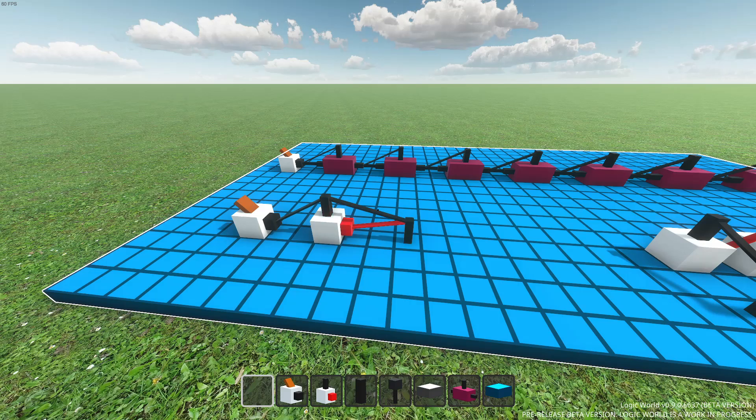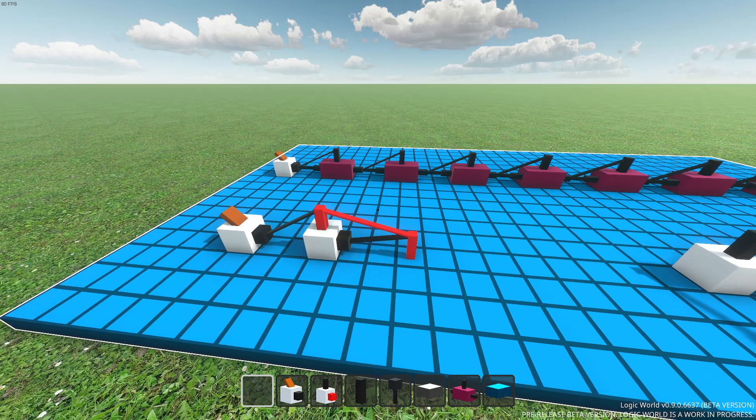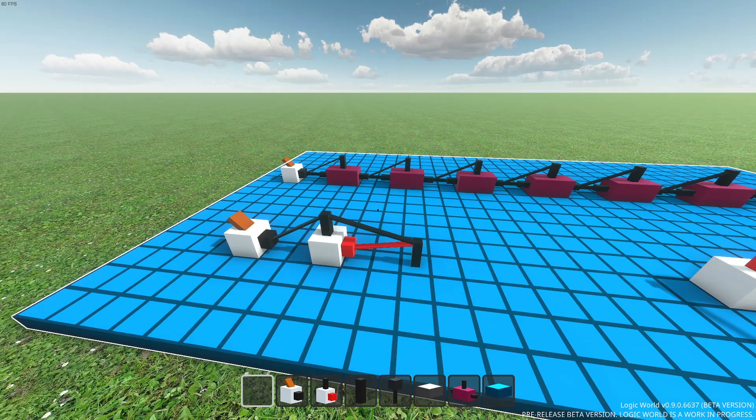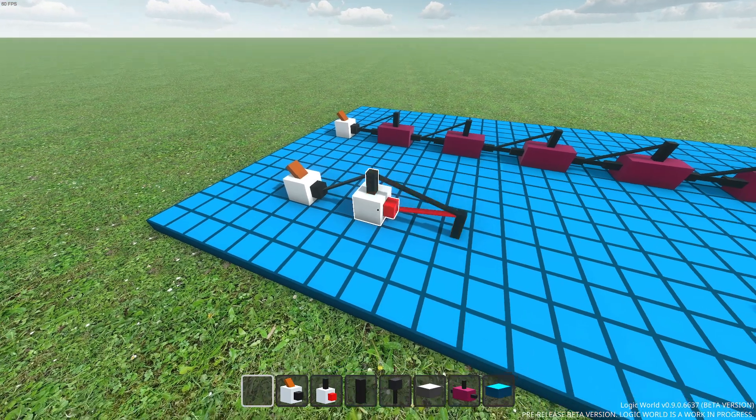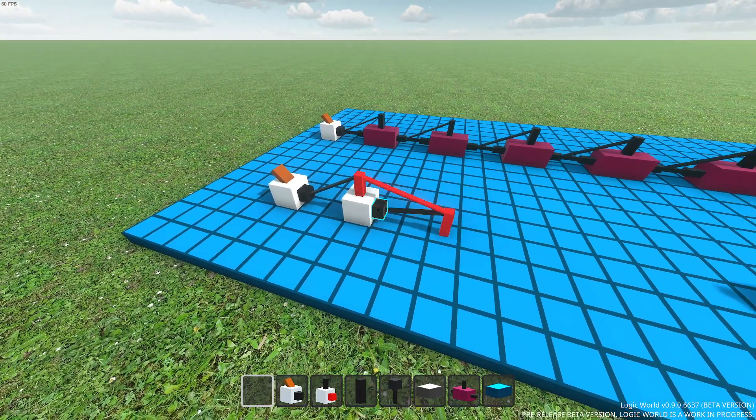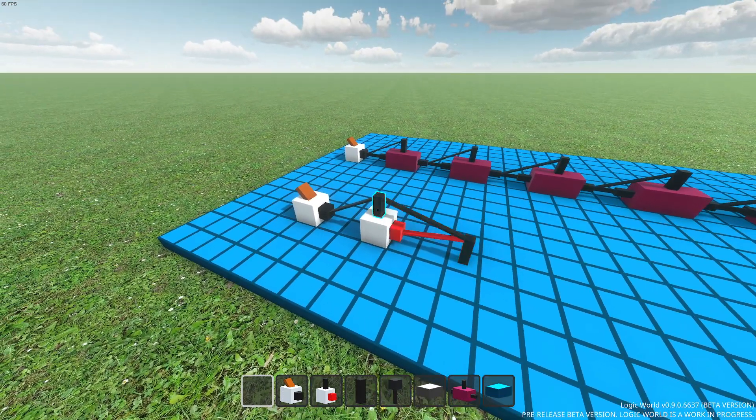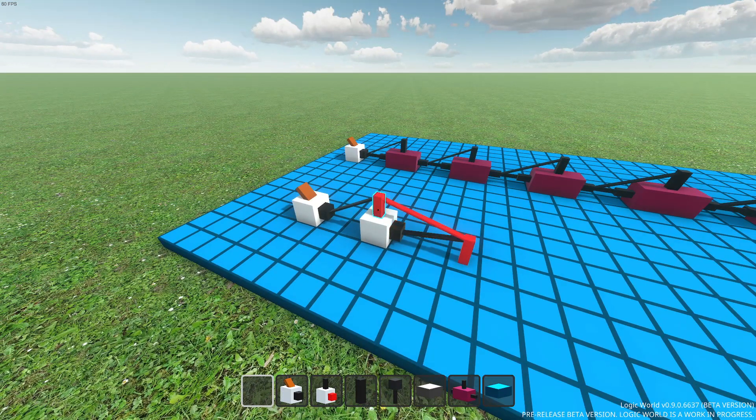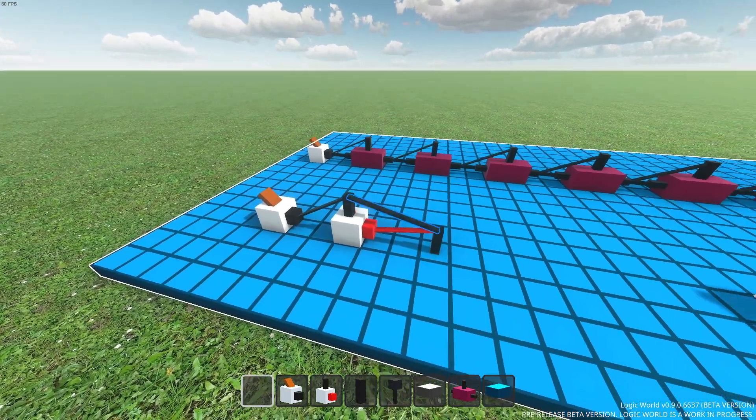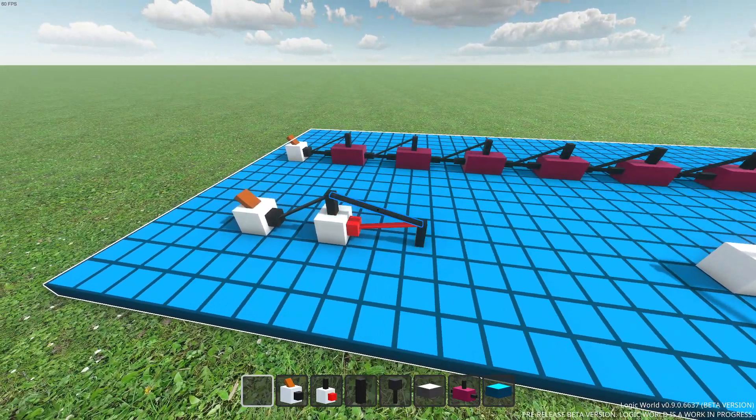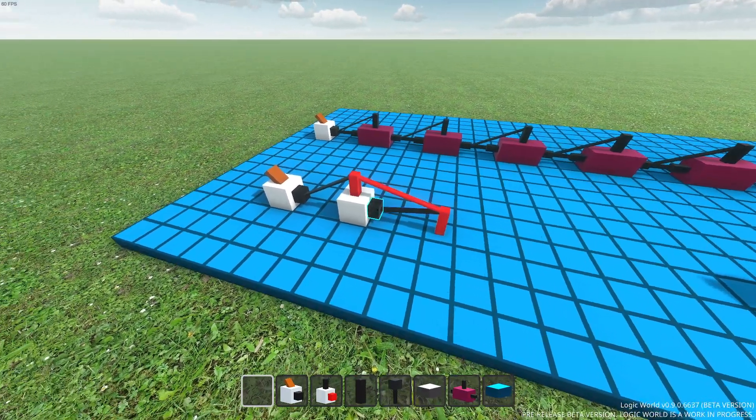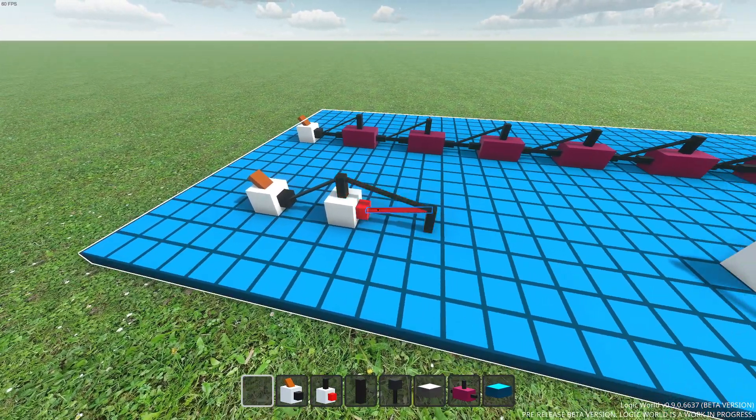Simulation updates in Logic World have two primary steps. One, the components need to calculate the state of their outputs based on the state of their inputs. Two, the inputs need to calculate their state based on the state of any outputs they're connected to.